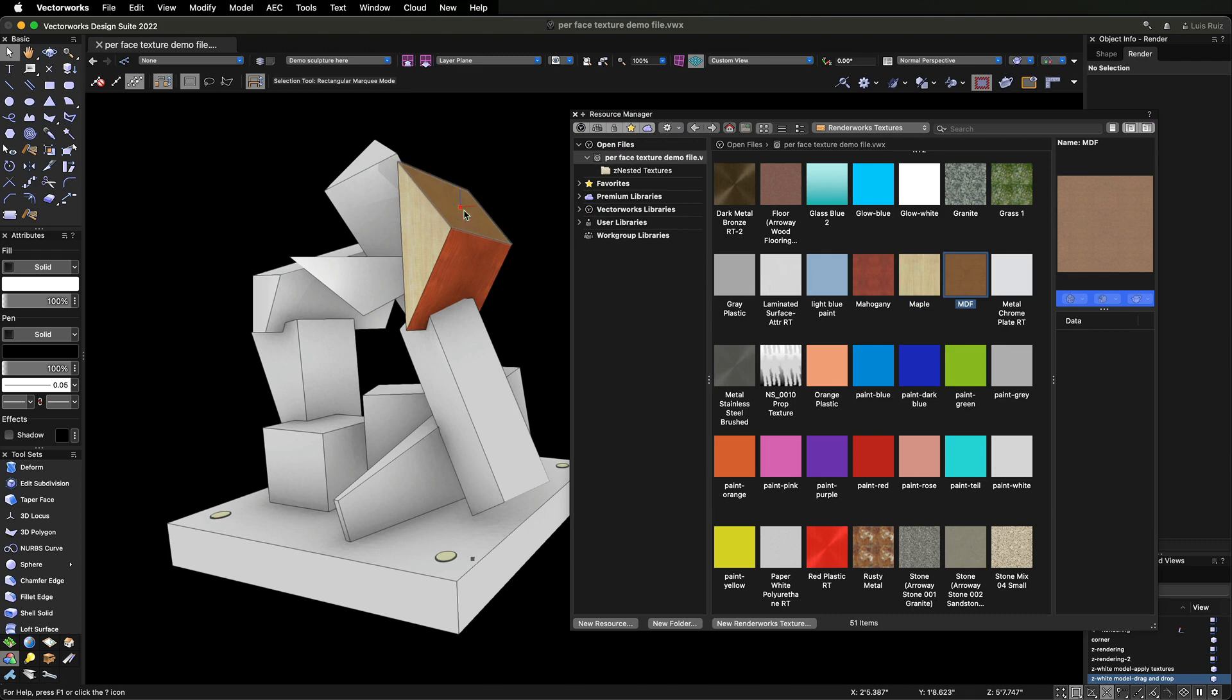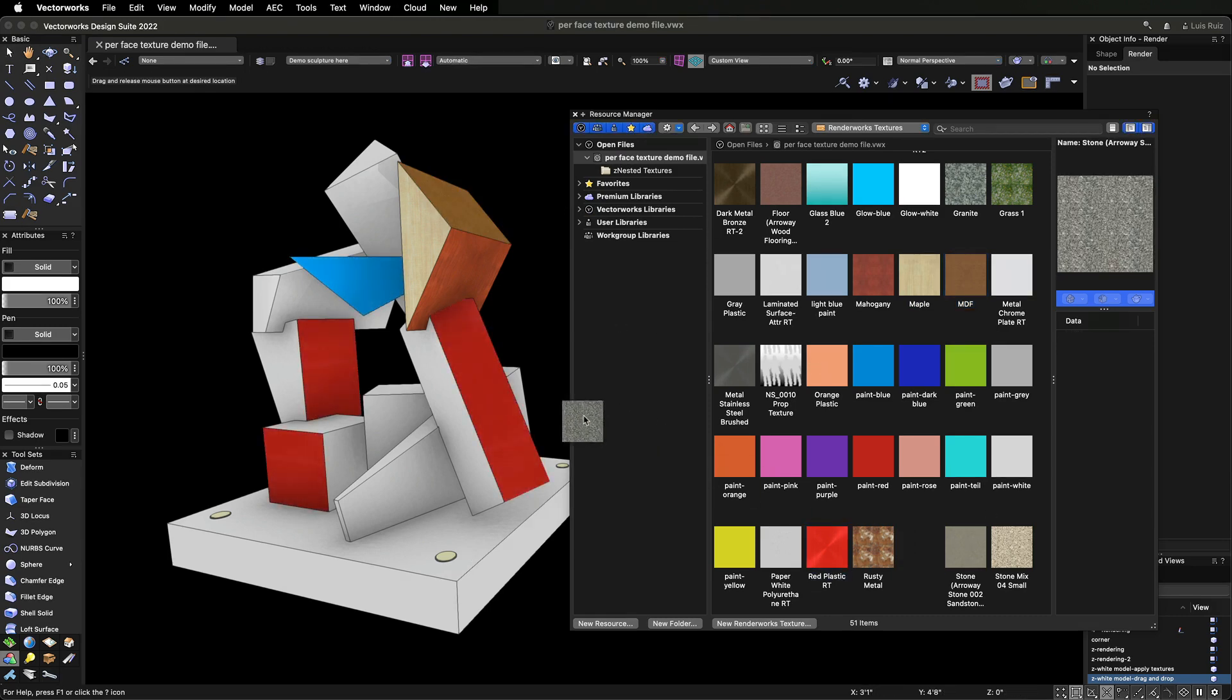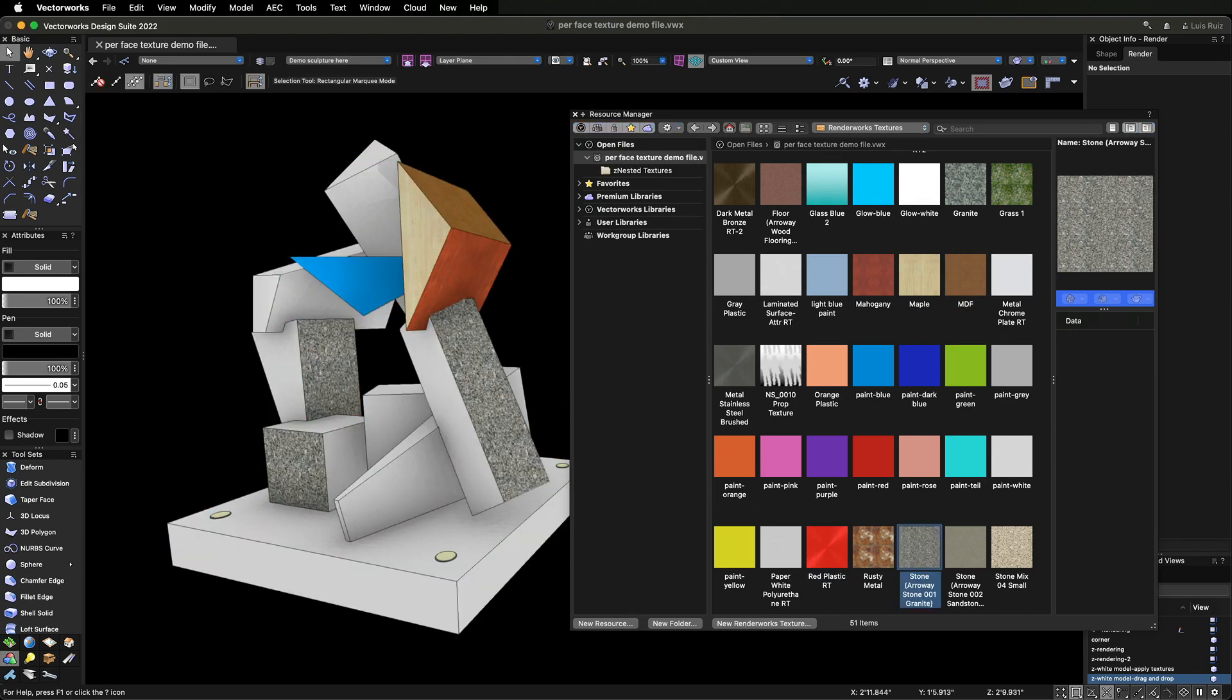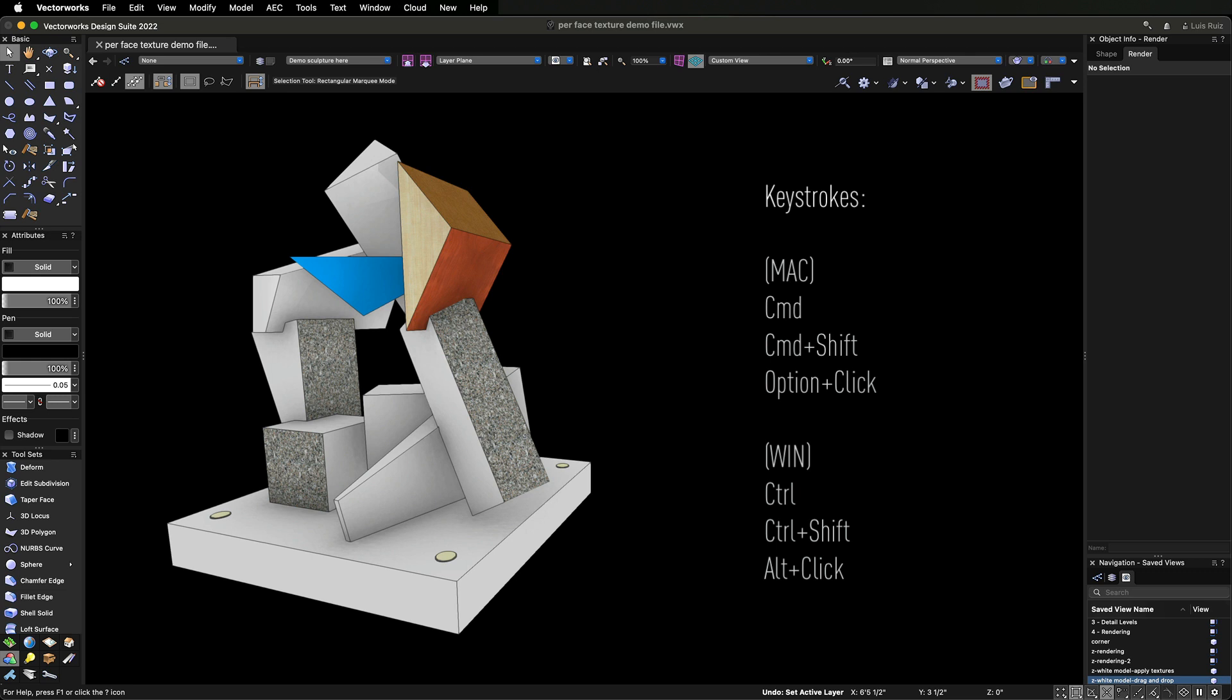You have the option to either apply the texture to a single face or apply the texture to multiple faces at once. Using a combination of keystrokes assures an efficient texturing workflow.